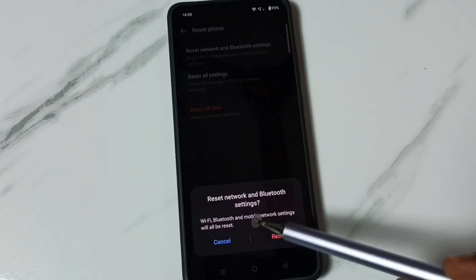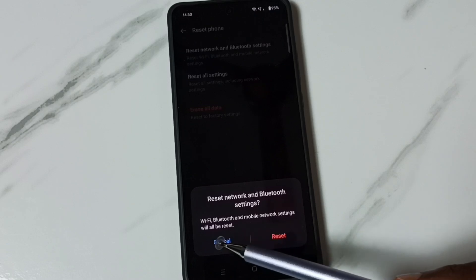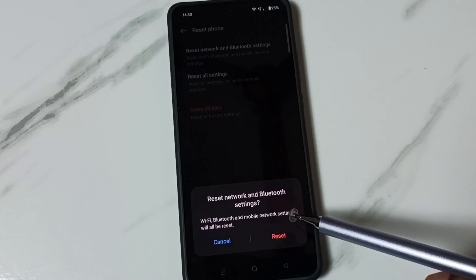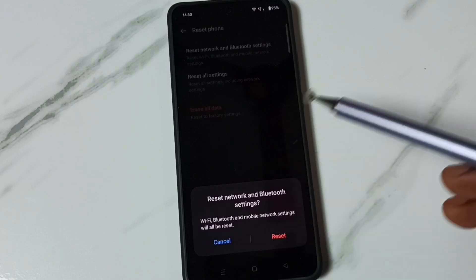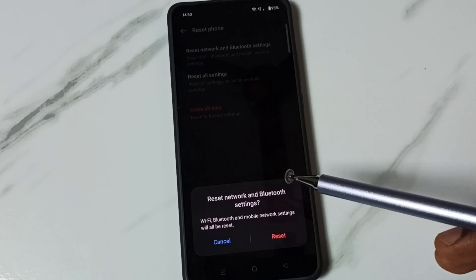See, this operation will reset Wi-Fi, Bluetooth and mobile network settings. It will not delete any data from your phone.